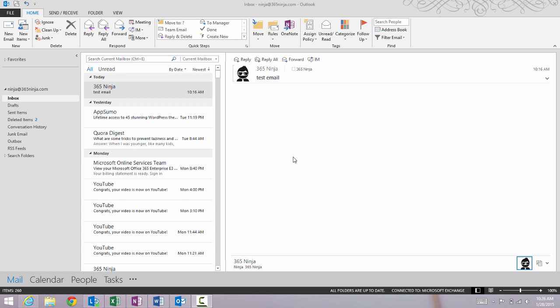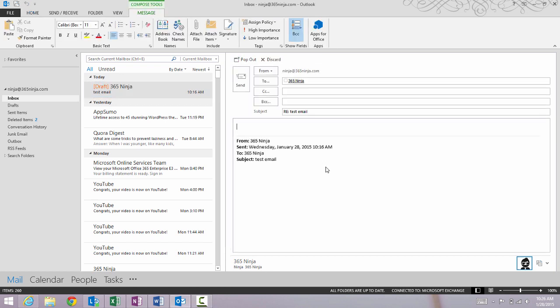The default behavior in Outlook 2013 and the Outlook web app when you reply to or forward an email is to open your new email that you compose in the same window.